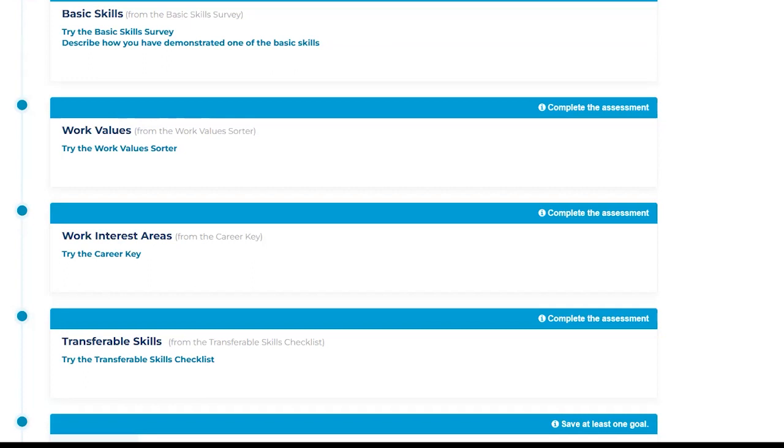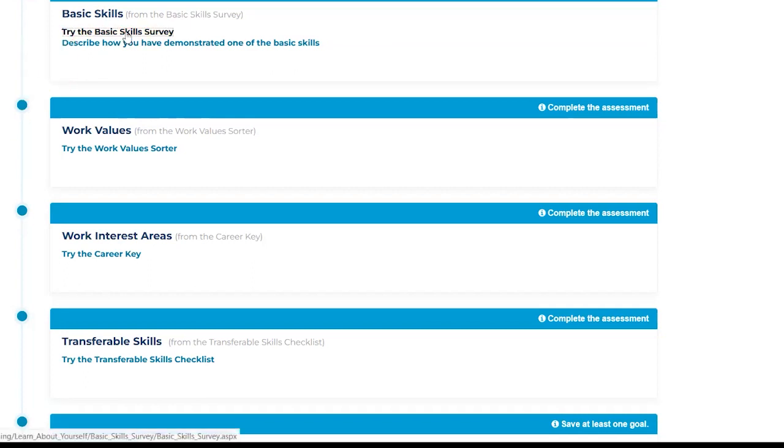To complete the basic skills survey, click 'Try the Basic Skills Survey' and then click 'Get Started.'